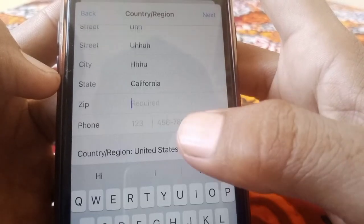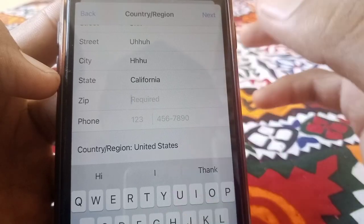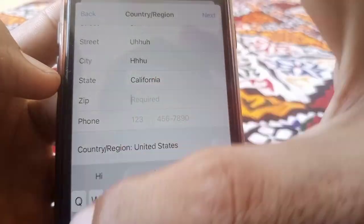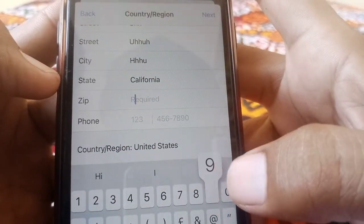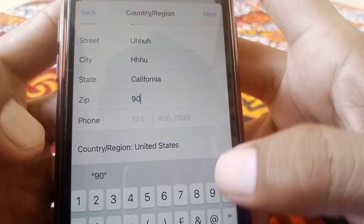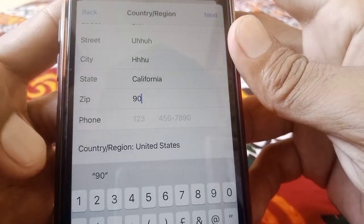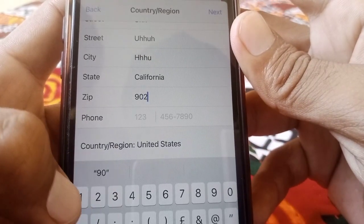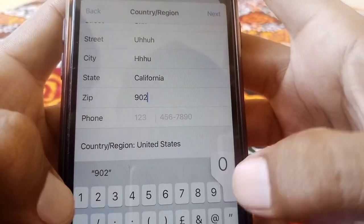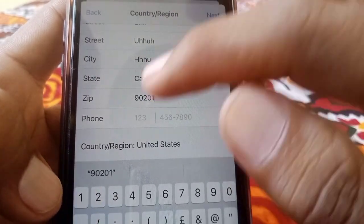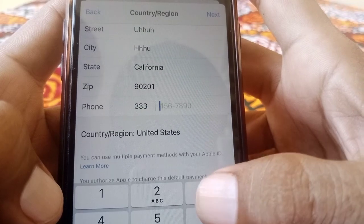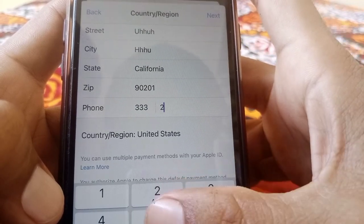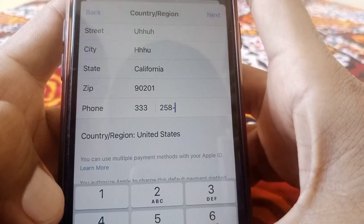Here you have to put the zip code. If you don't know a zip code, you can search on any browser — for example, 90201. Then put your phone number; you can use a fake one as well.